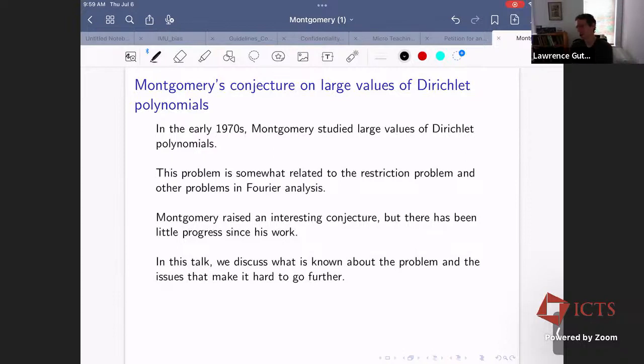I'm going to talk about an open problem today. I've been exploring the idea that a nice thing to do with some of our time at conferences is to talk about open problems and obstacles and issues.